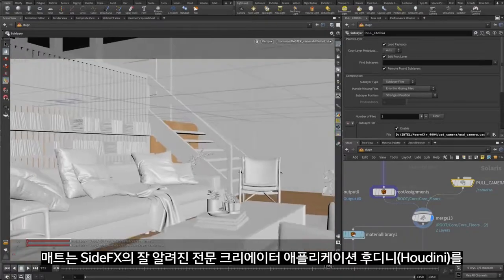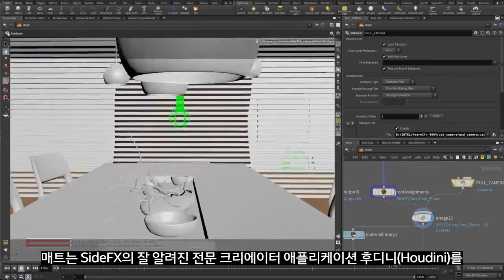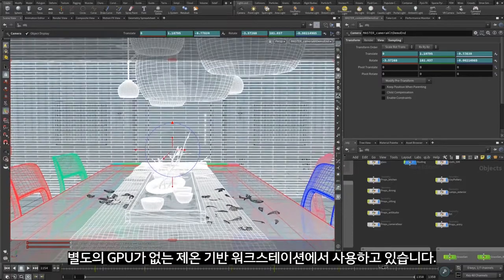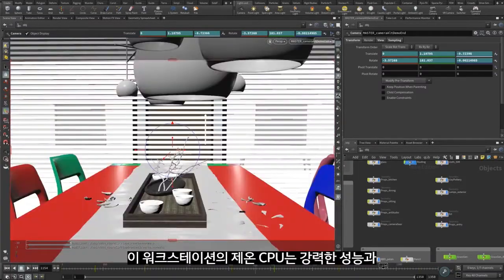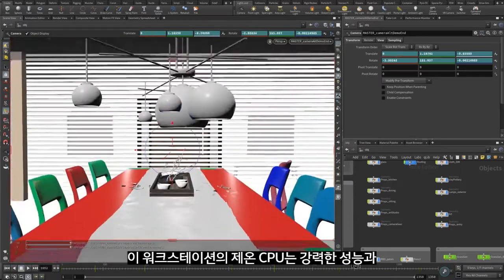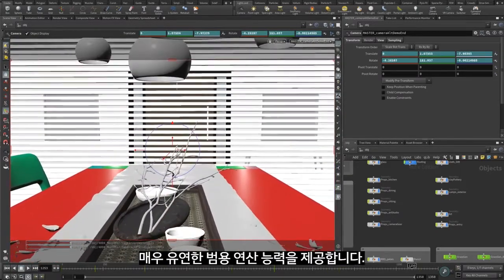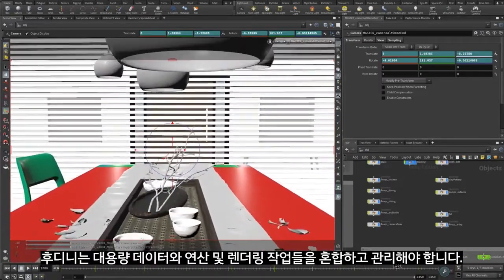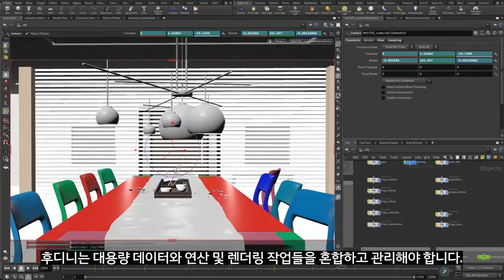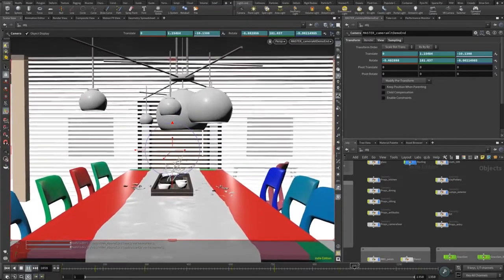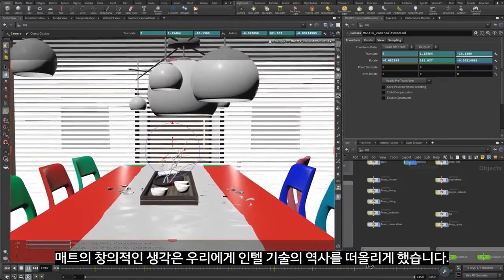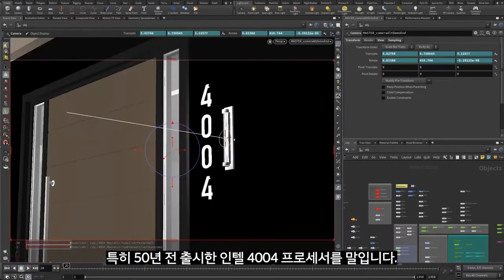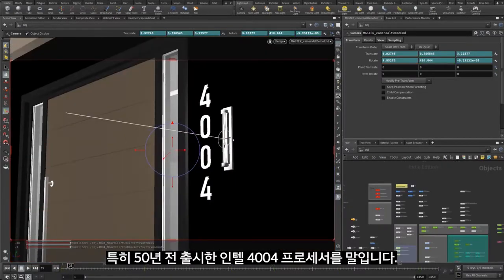Matt is using the well-known professional creator application Houdini from SideFX on a Xeon-based workstation without a discrete GPU. The Xeon CPU on this workstation provides plenty of horsepower and the highly flexible general purpose computation Houdini needs to mix and manage large data and computational and rendering tasks. Matt's creative concept is to evoke Intel's technology history, especially the launch of the Intel 4004 processor 50 years ago.